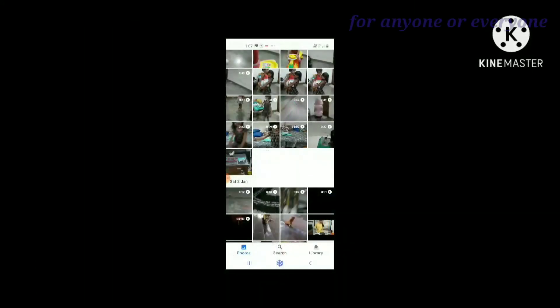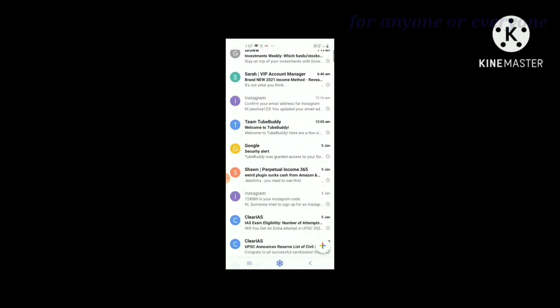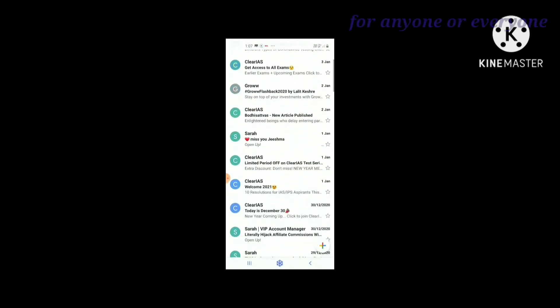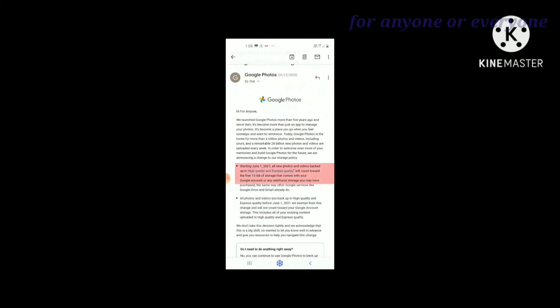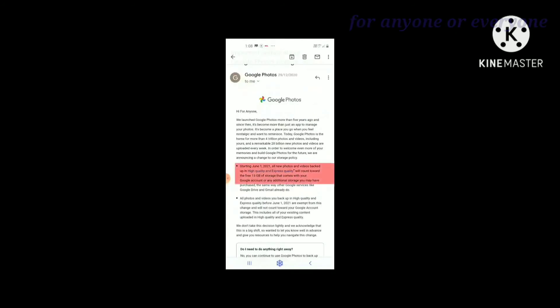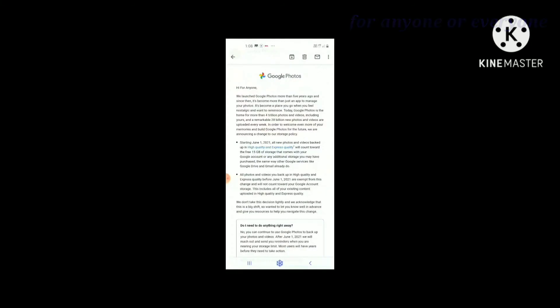This is the latest update on June 1st, 2021. Starting June 1st 2021, all new photos and videos backed up in high quality and express quality will count towards the free 15GB of storage that comes with your Google account, or any additional storage you may have purchased. We will save in Google Photos within this 15GB limit.